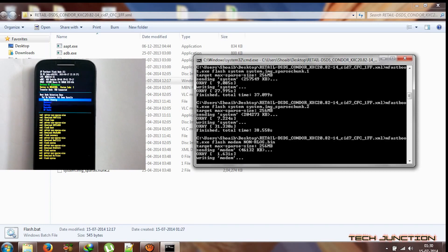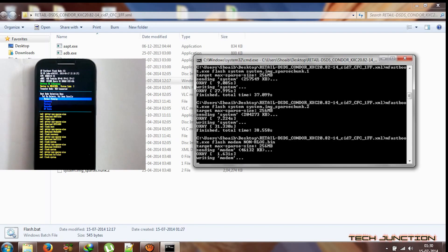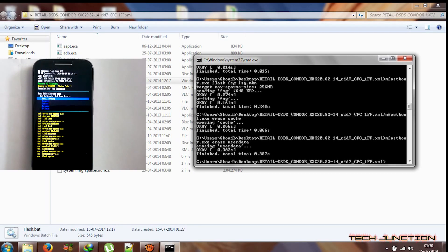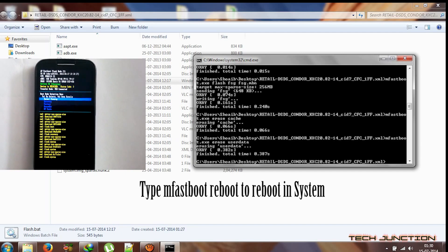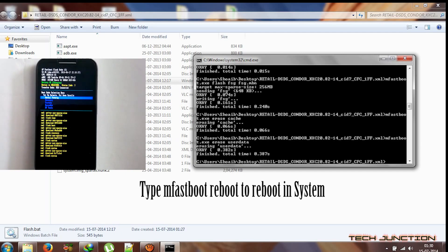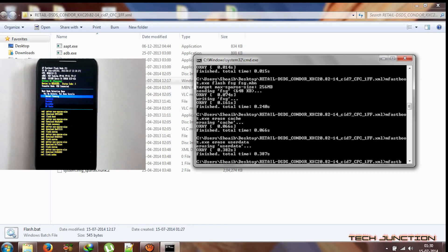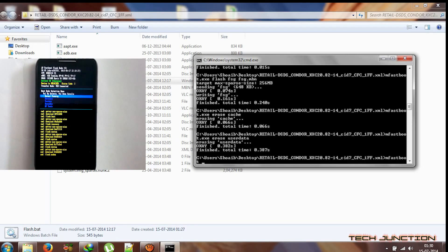Now the flashing of the system is done. Now it is flashing modem. Now erasing modem, erasing user data, and flashing is done. To complete flashing, you need to reboot your system. In order to reboot, type 'mfastboot reboot'.